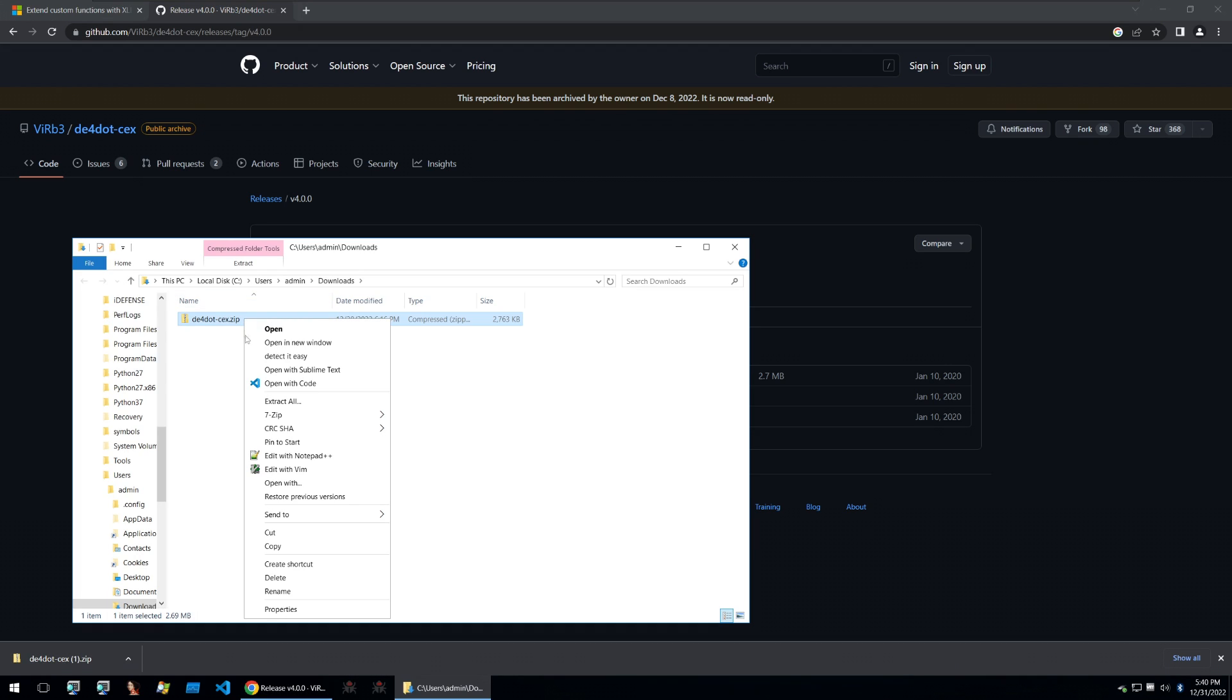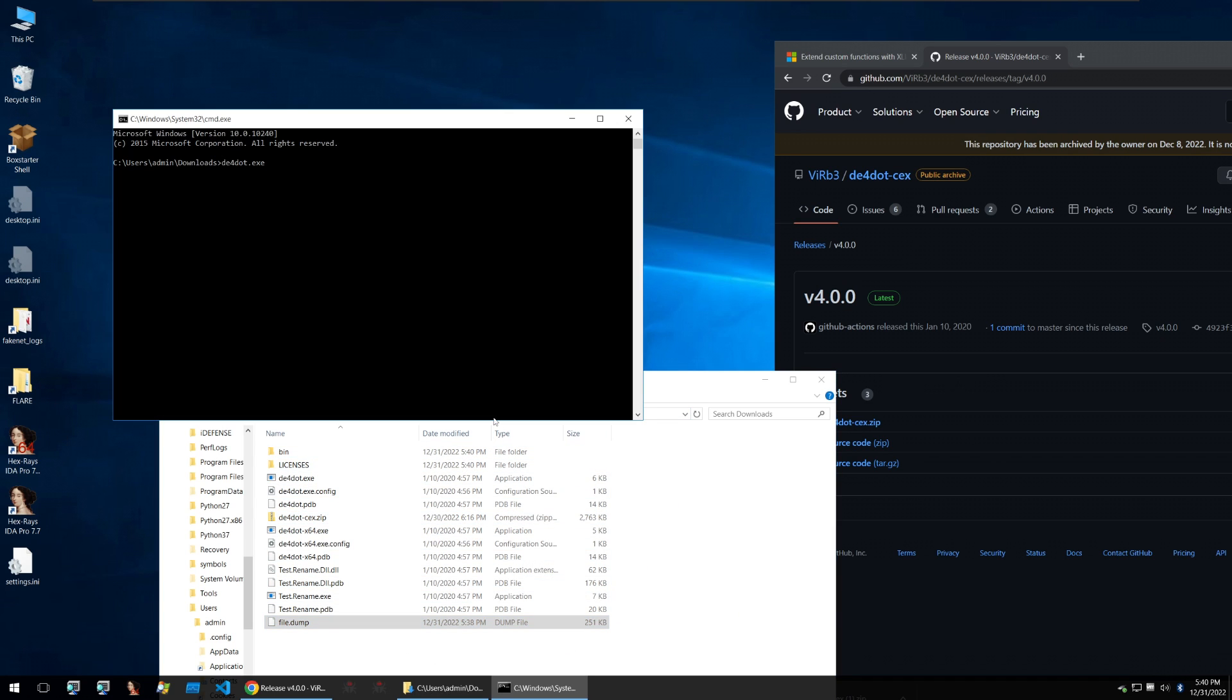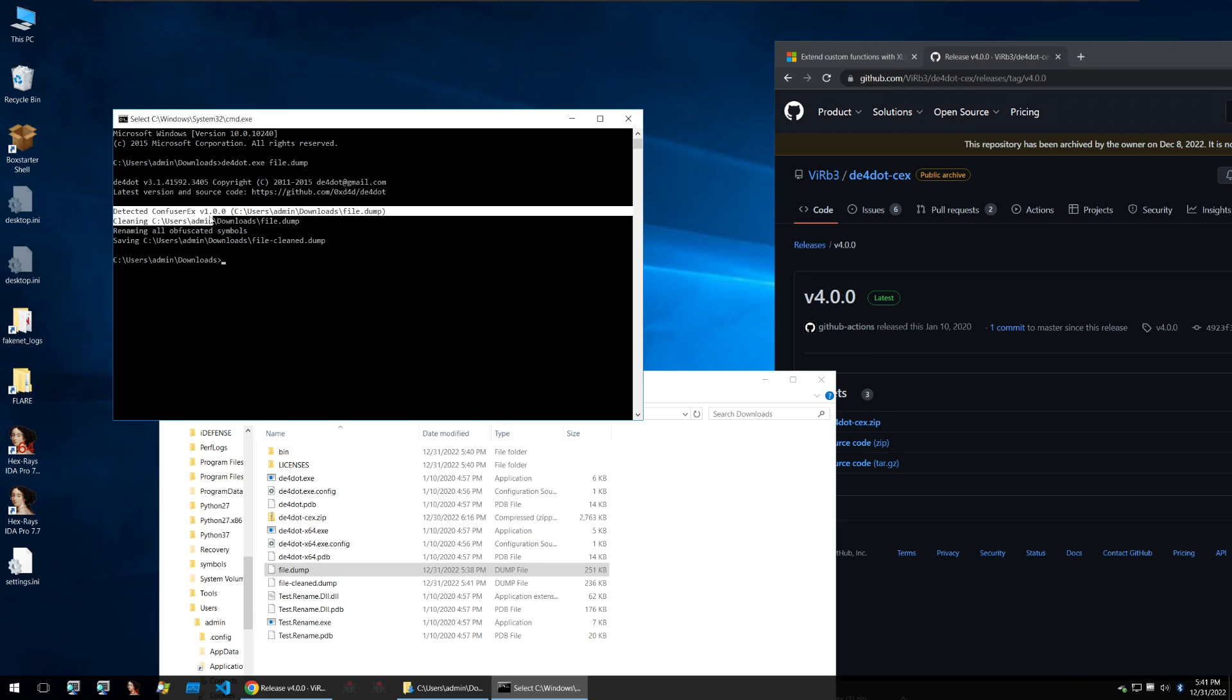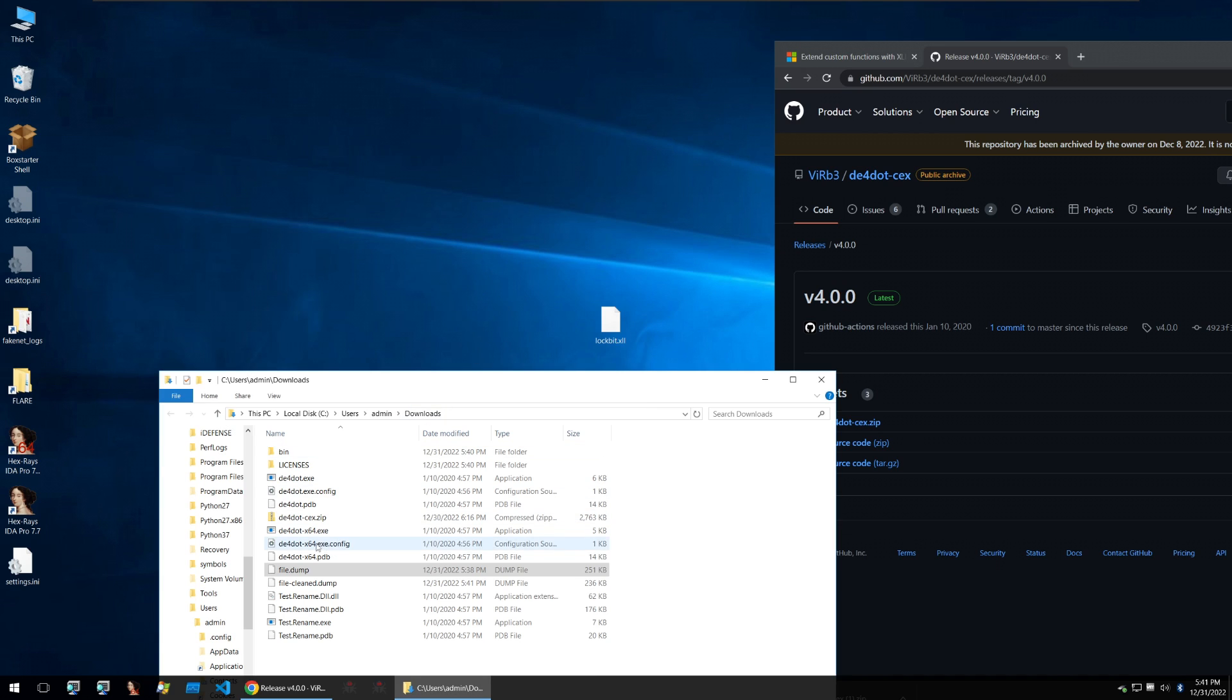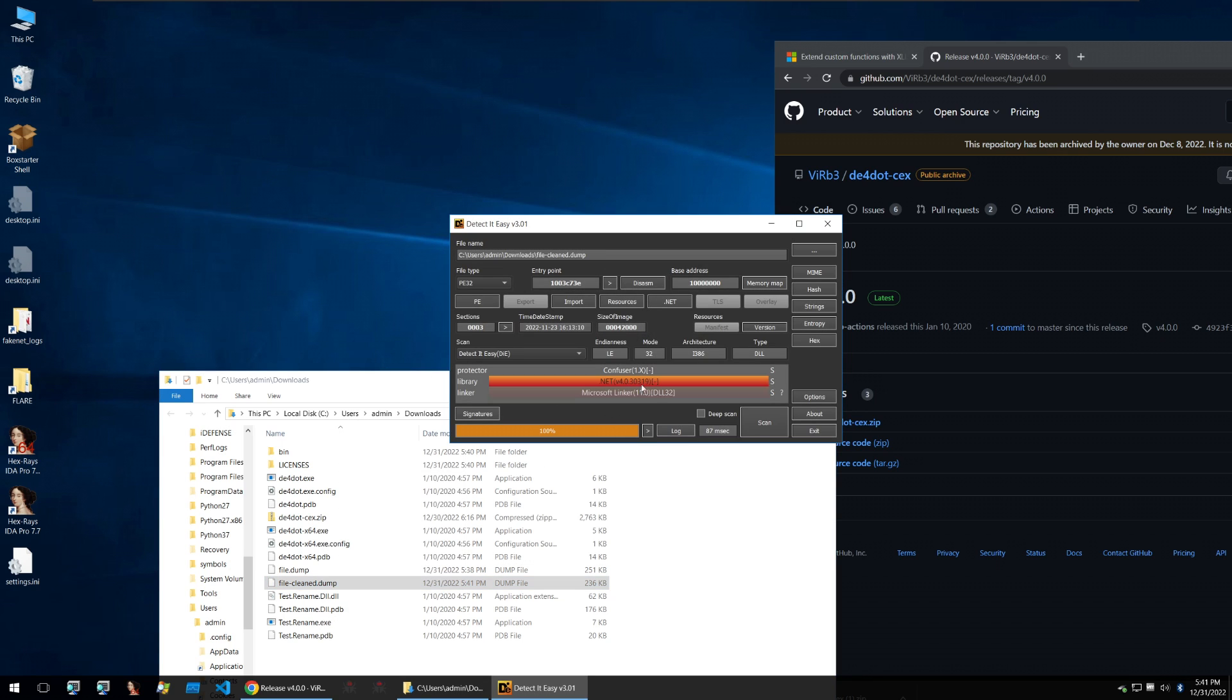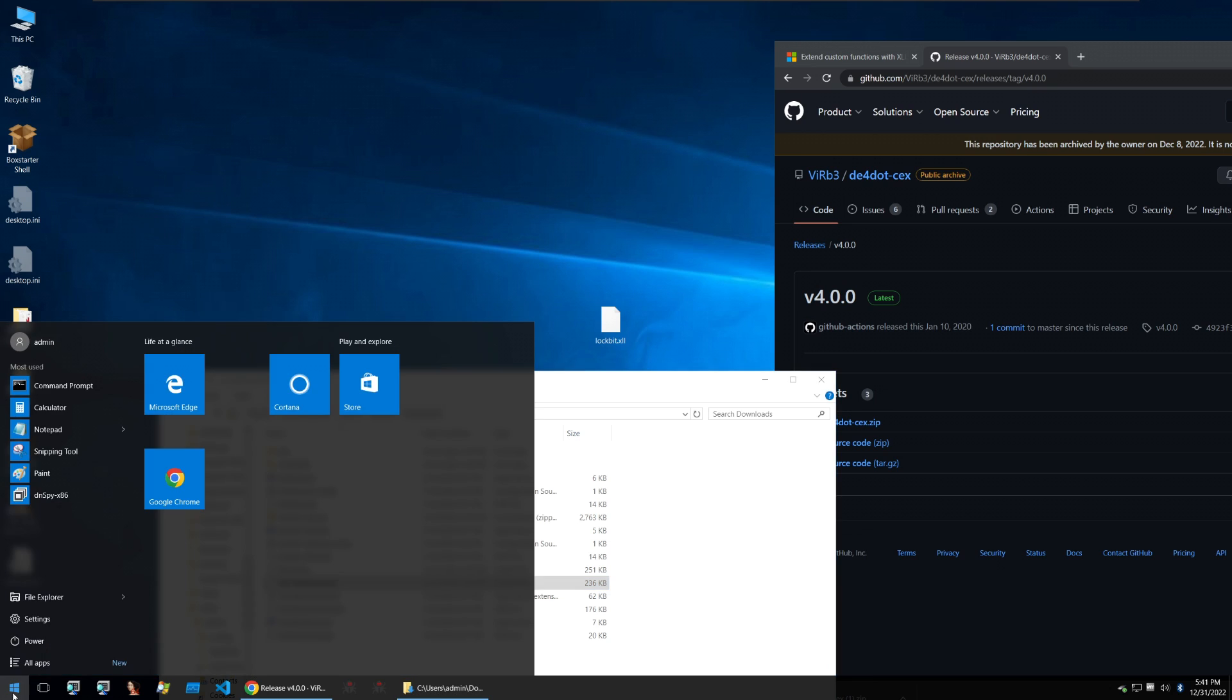So we have our D4.CX here and we can just use it. I'll take my dumped binary and put it within the folder and then run D4 against the file.dump and we can see that it has detected ConfuserX v1 and then cleaned it, renamed all the obfuscated symbols and saved it. So let's look at our file cleaned.dump and this is probably still a .NET binary yep so we will take a look at it within DNSpy.